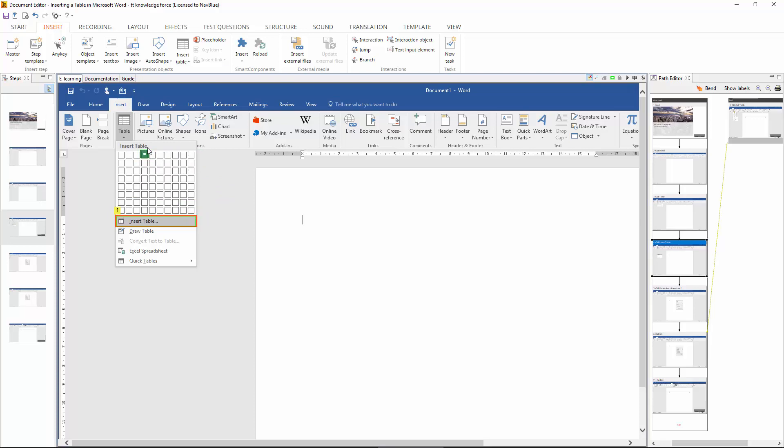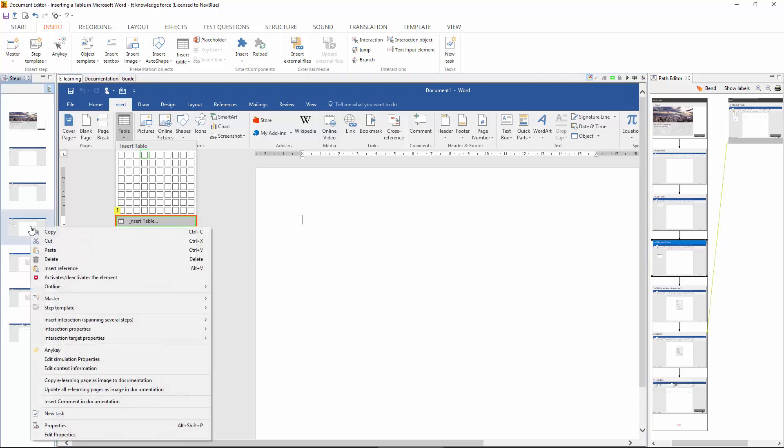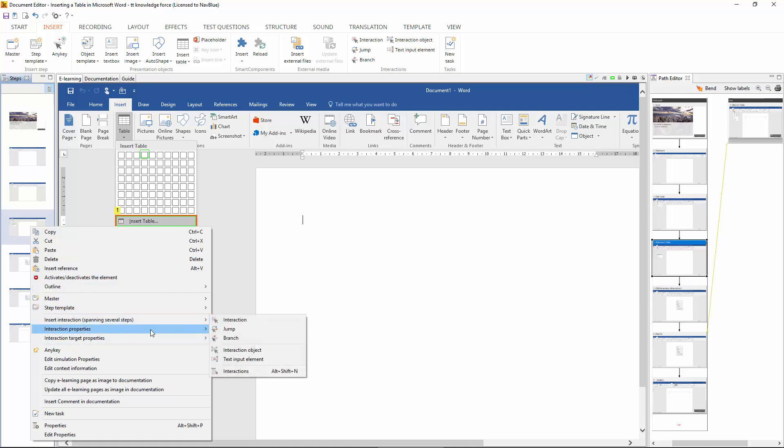Lovely jubbly. So now we just need to configure this when you click on that point it takes you to the second path. You do this from insert interaction and going to a branch. That's right.